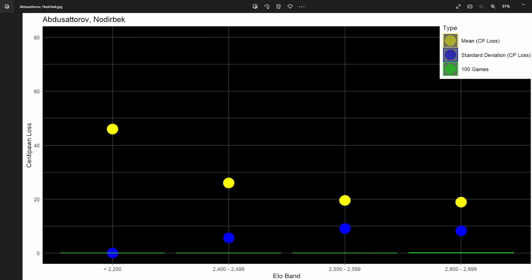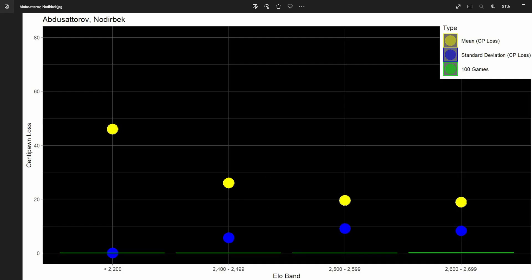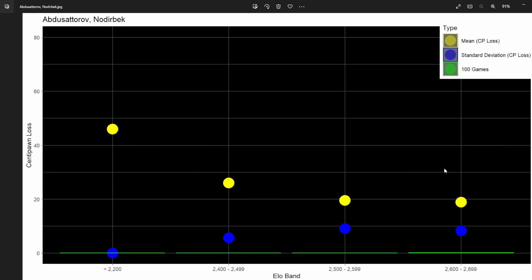It's a fairly short list. If I go back to the program, it ran in 23 seconds, which is interesting to me because the last time I ran it, it took about 14 seconds. We've got 24 players here.